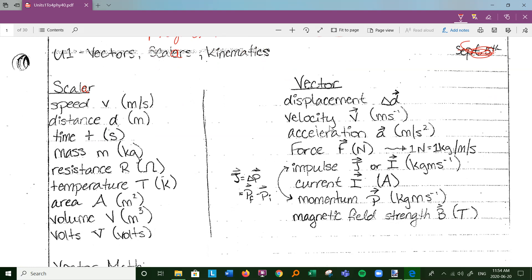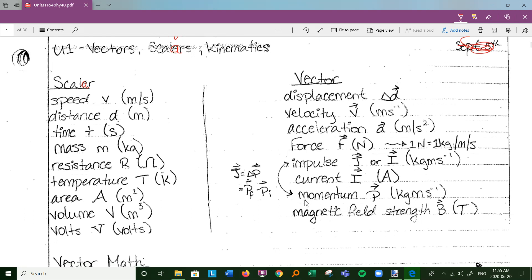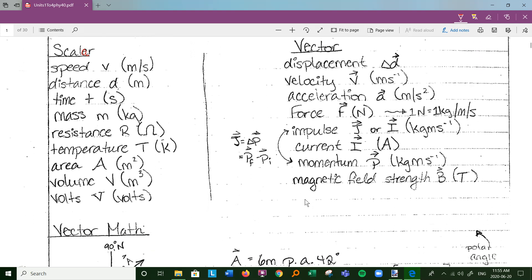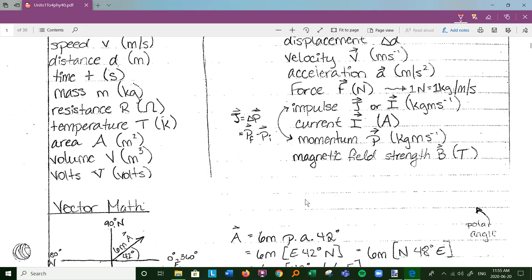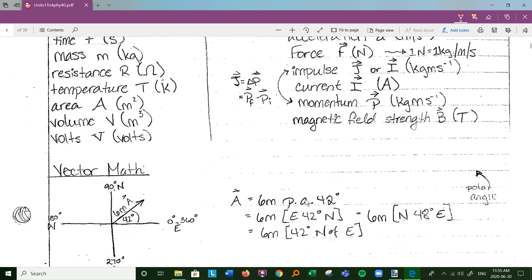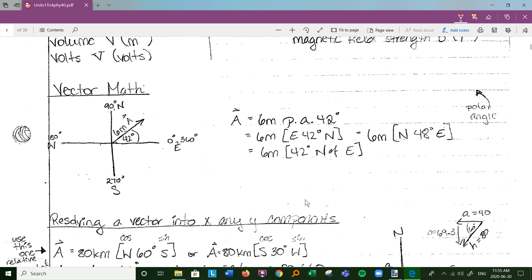Vectors include: displacement, velocity, acceleration (change in velocity over change in time), force, impulse (change in momentum — both vectors, kilogram meters per second). Current is actually a vector, and magnetic field strength is a vector. You can probably find a dozen more. So scalars and vectors — we've got to know them both. Let's spend some time reviewing vector mathematics.